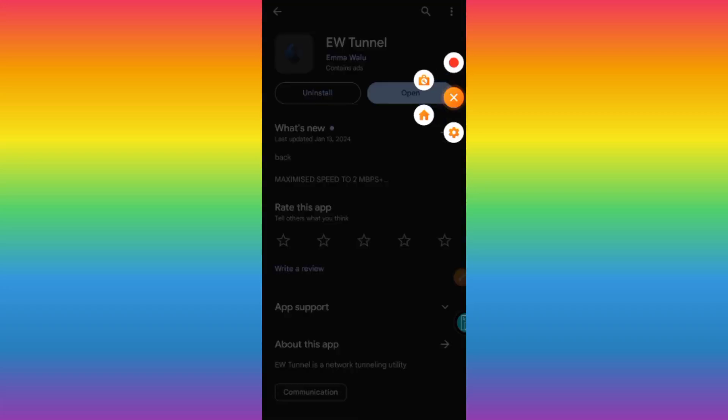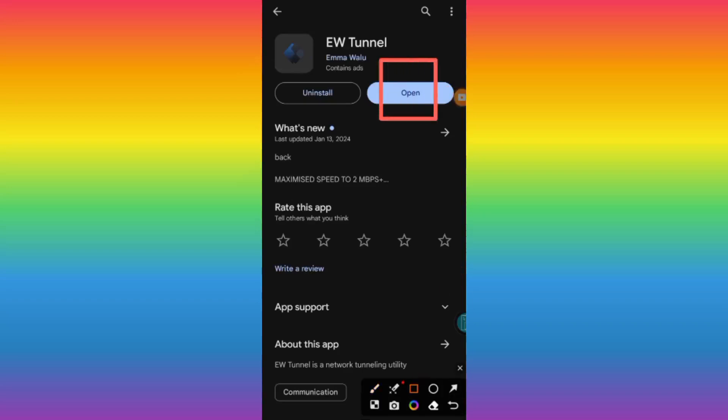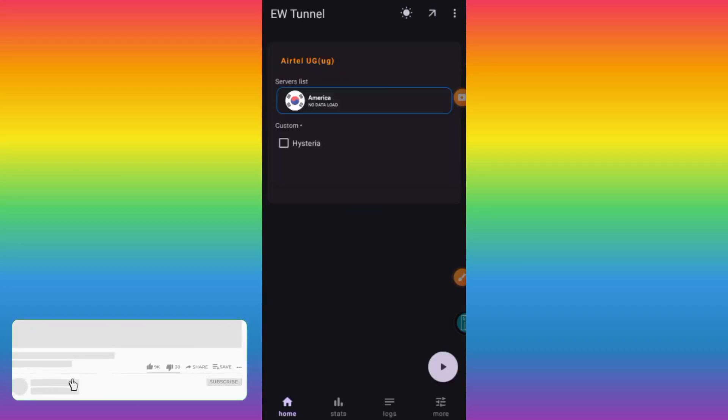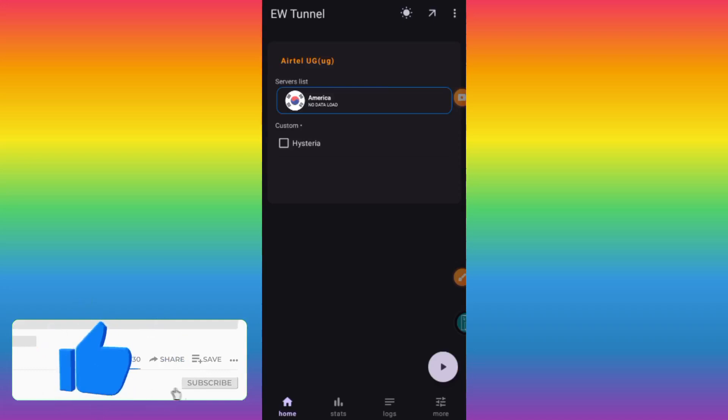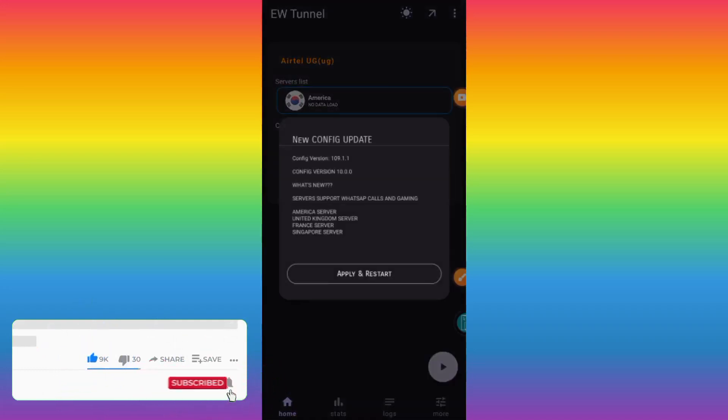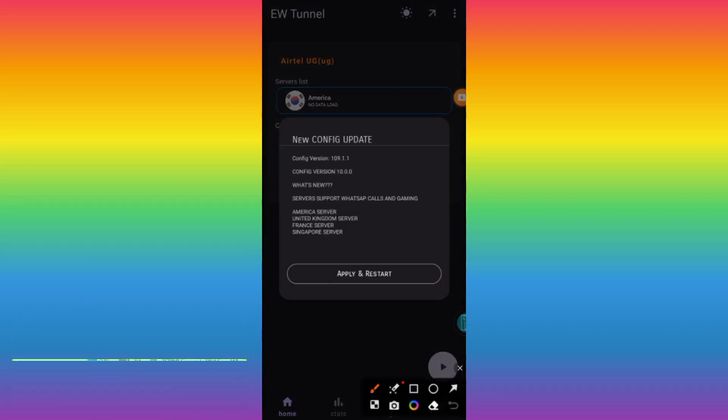If you have the app, make sure it is updated to its latest version, then tap on open. Please make sure to like, subscribe, and comment on this video as we are setting up this app. Make sure to comment where you didn't understand.